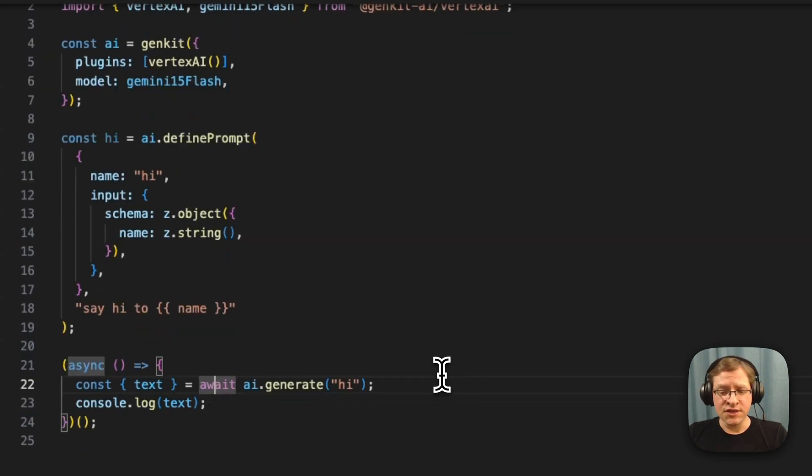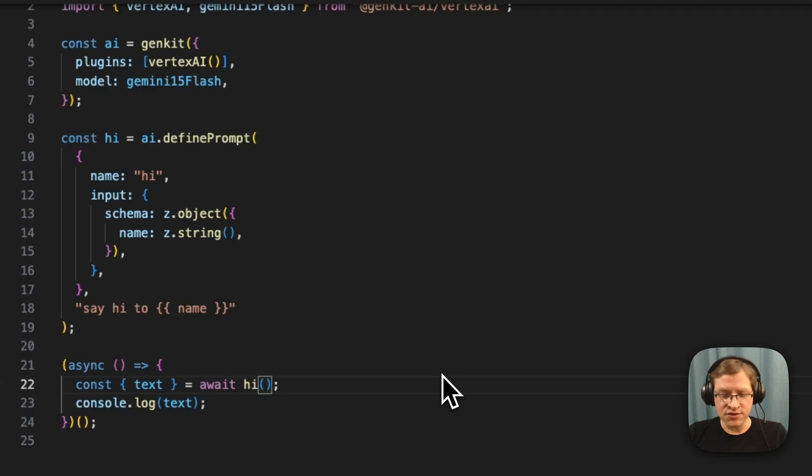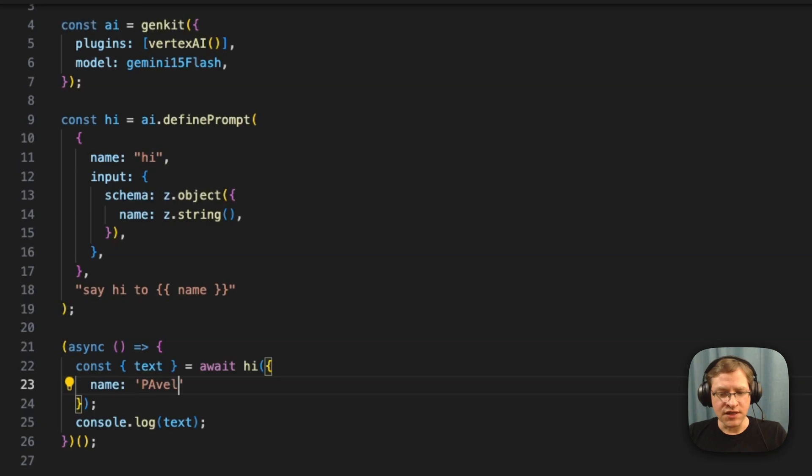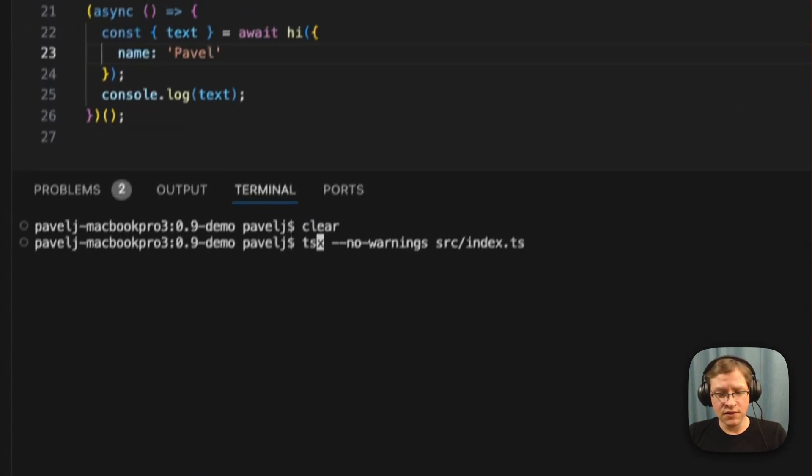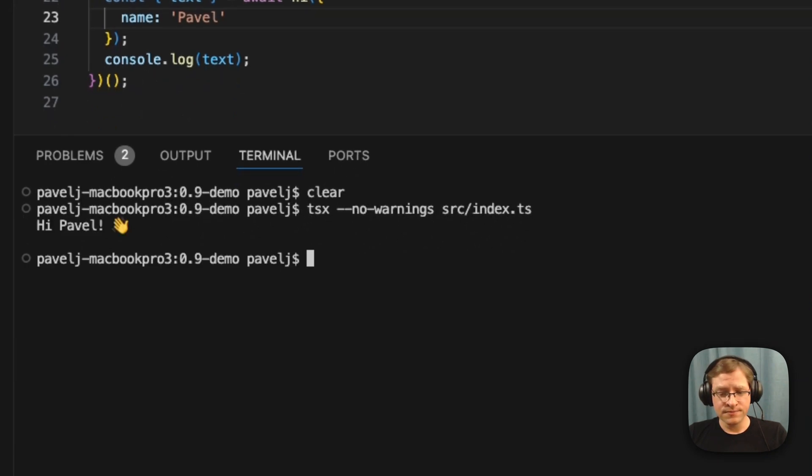And the nice thing is you can actually invoke these prompts as functions. And also here, because it takes an input, it requires name. So I'm just going to say, say hi to Pavel. And if I run this, it should say hi. Okay, great.